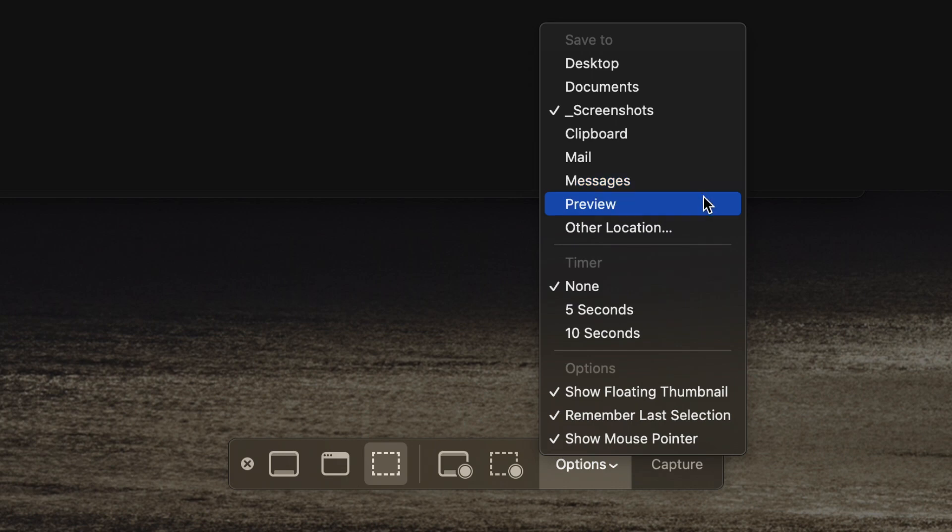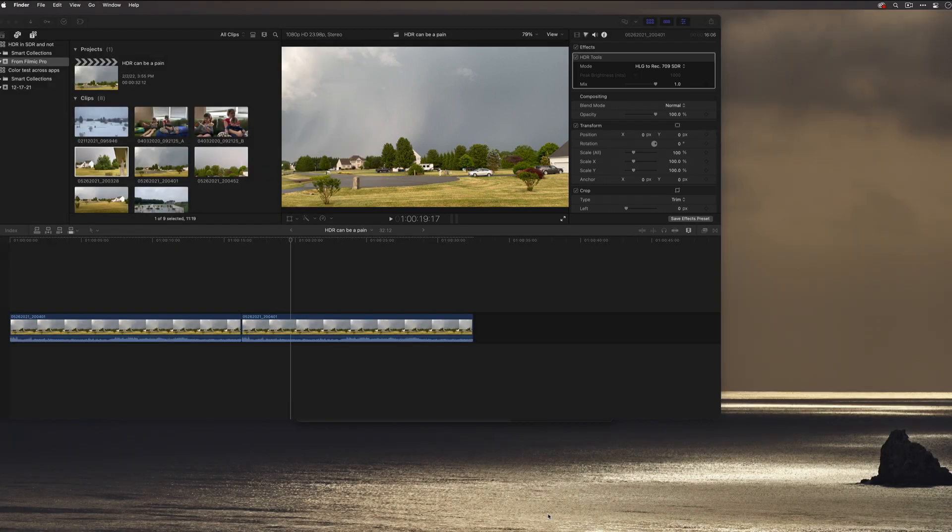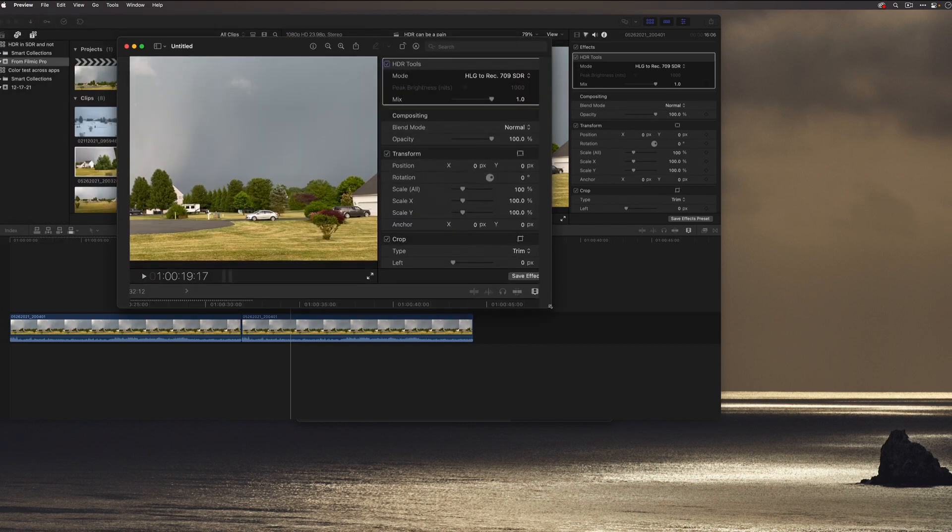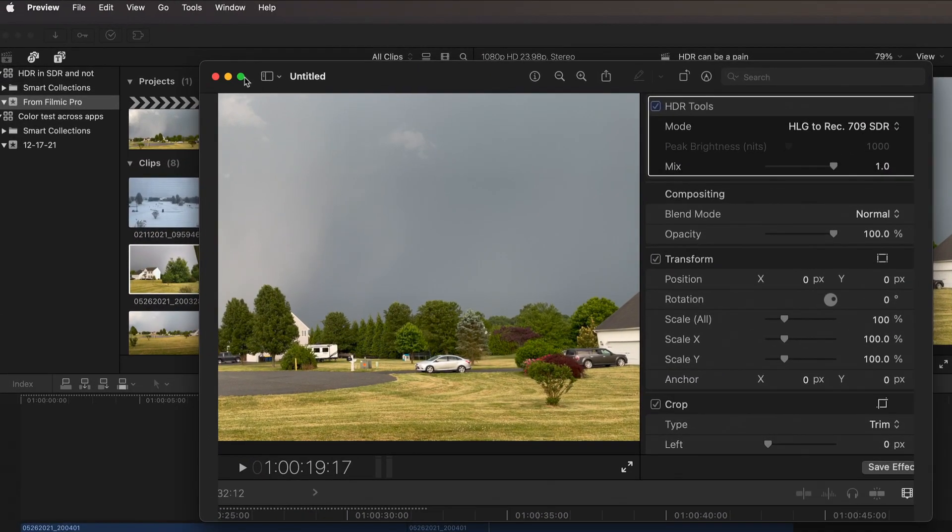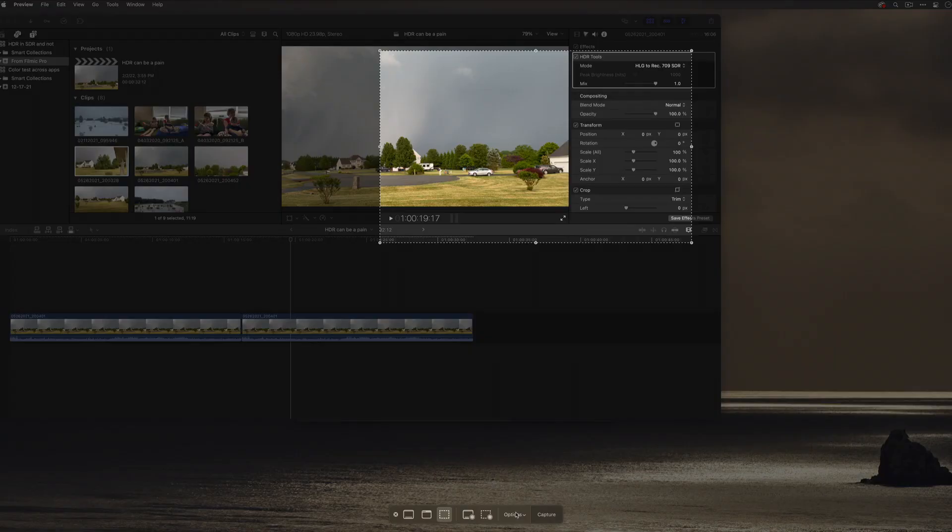I could even set it to preview and it would automatically behave as if I've clicked in that bottom corner and open up preview for me. I'm going to do that right now. So I'll say capture and takes that section. It launches preview automatically and gives me preview up and running, ready for me to make whatever tweaks or maybe export it into a different format.